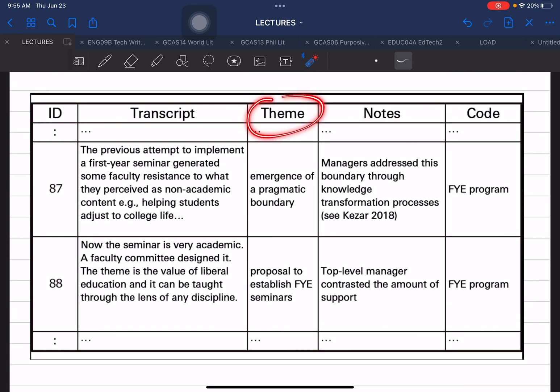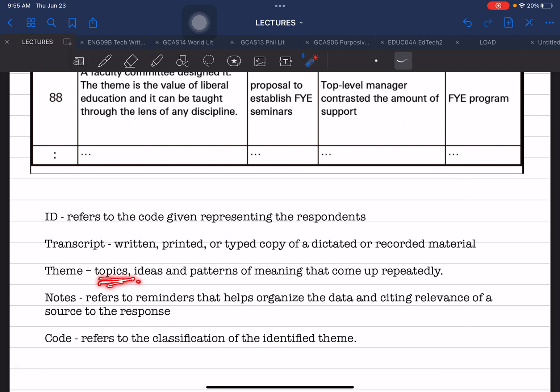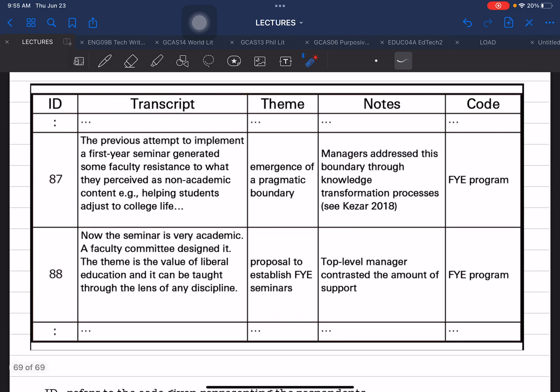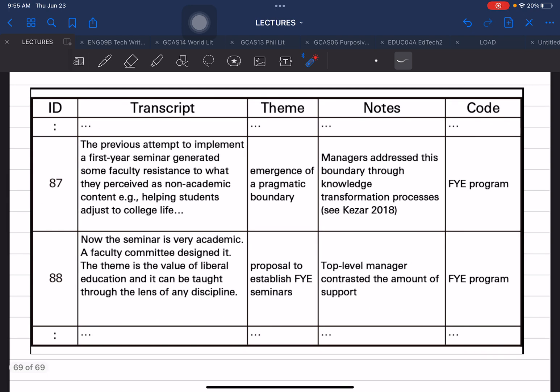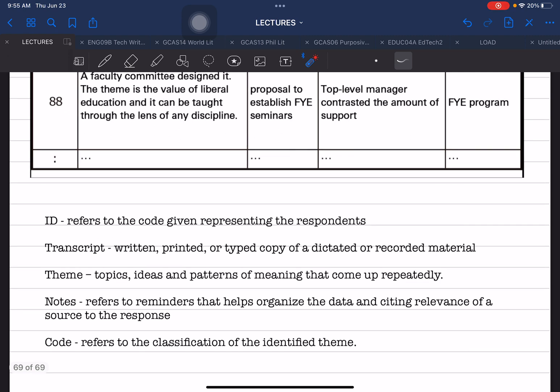Theme refers to the topics, repeating ideas, and patterns of meaning that come up repeatedly from the transcript. You have to go through every response, highlight similar and repeating responses, and place them in the theme column. The function of this column is to capture what topics, ideas, and patterns came up repeatedly across your respondents' transcripts.